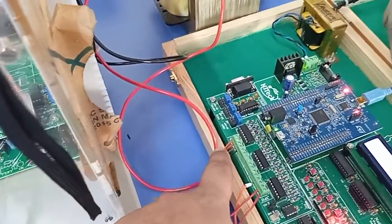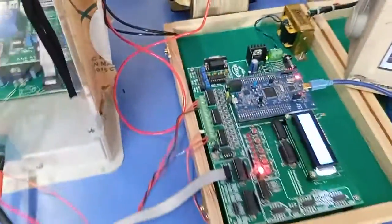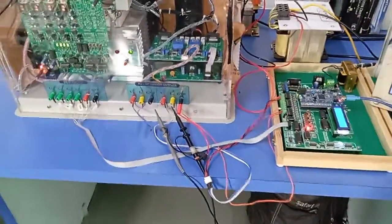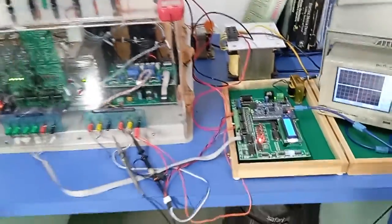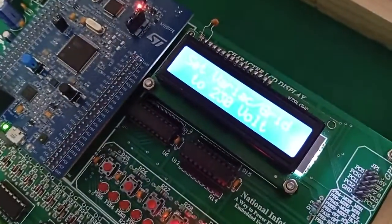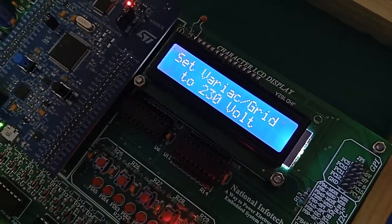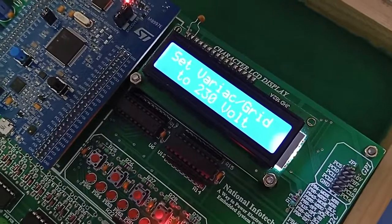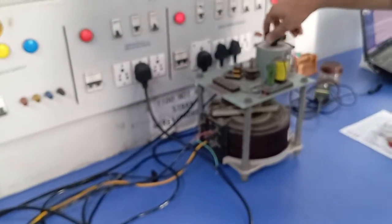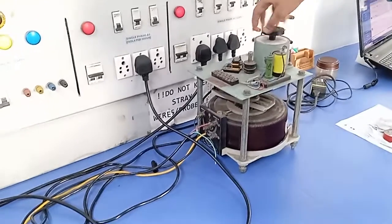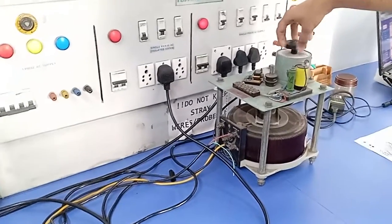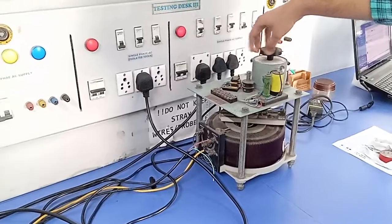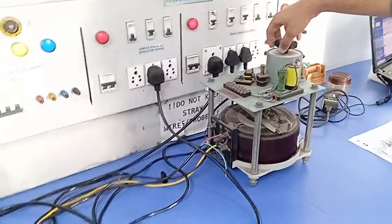Now we will start with the working. Before starting, you can see here it is written as set variac or grid to 230 volt. First, you can gradually increase the voltage by using the variac up to 230 volt. When 230 volt is reached, display is automatically updated.